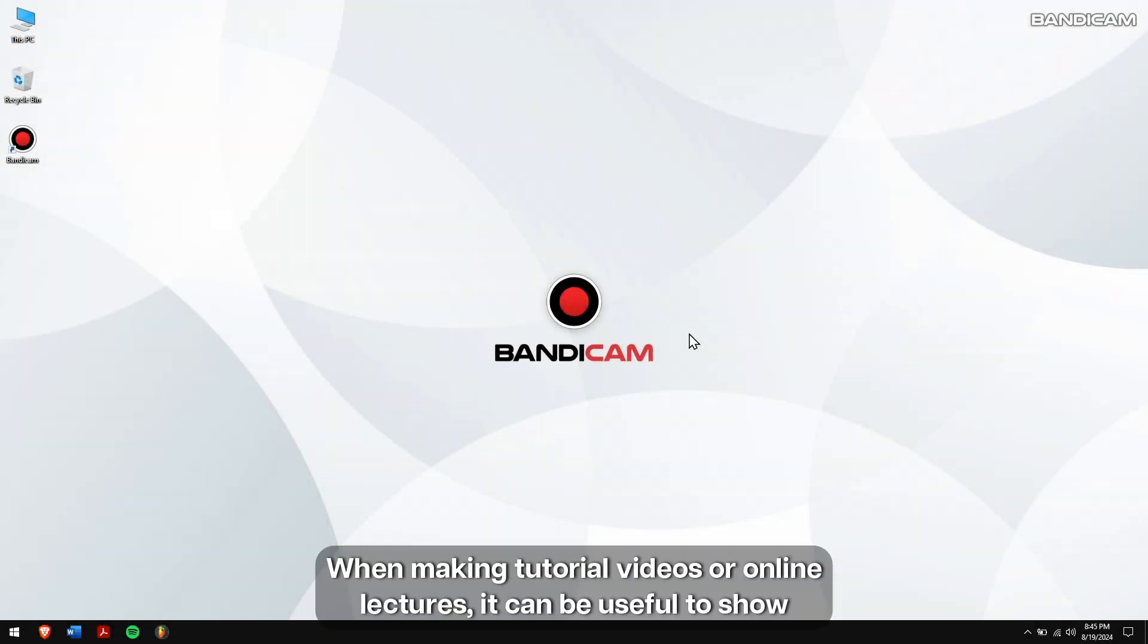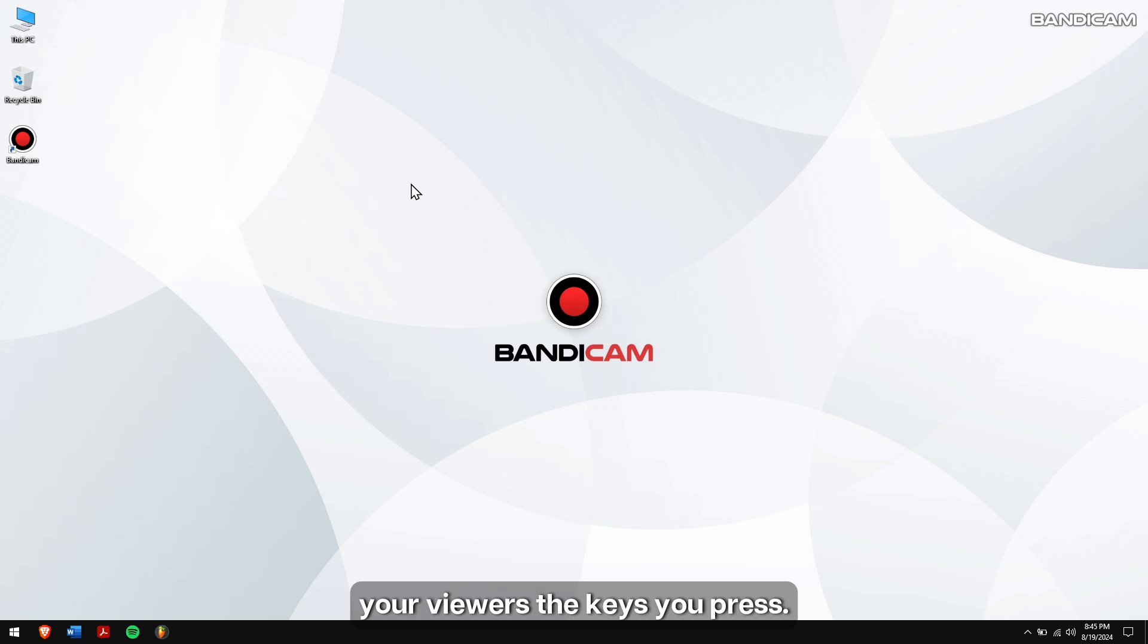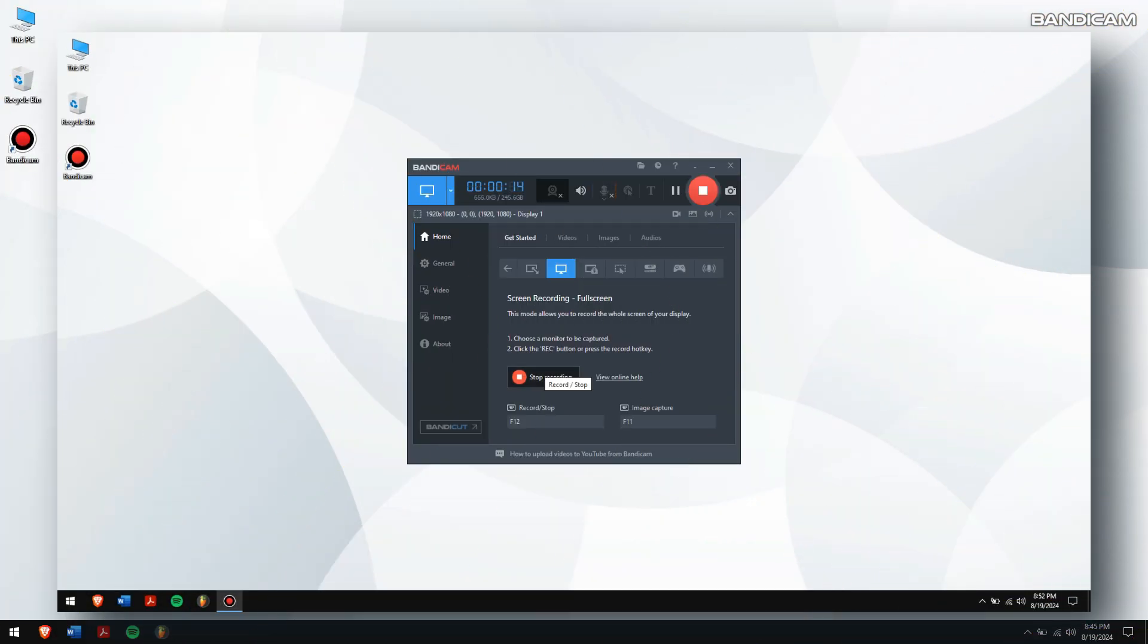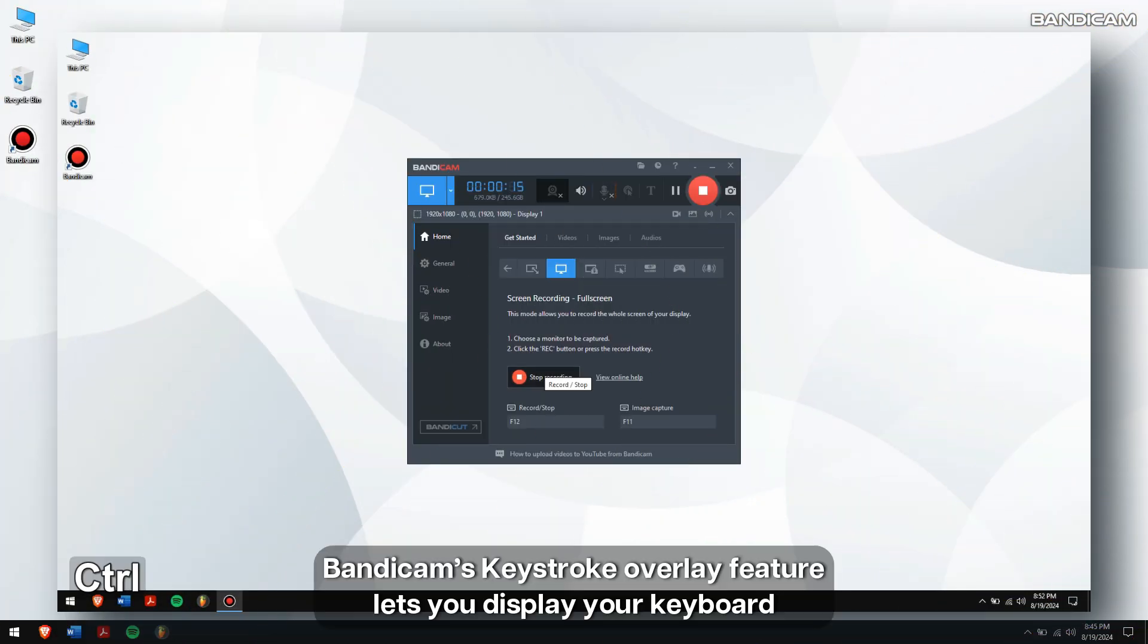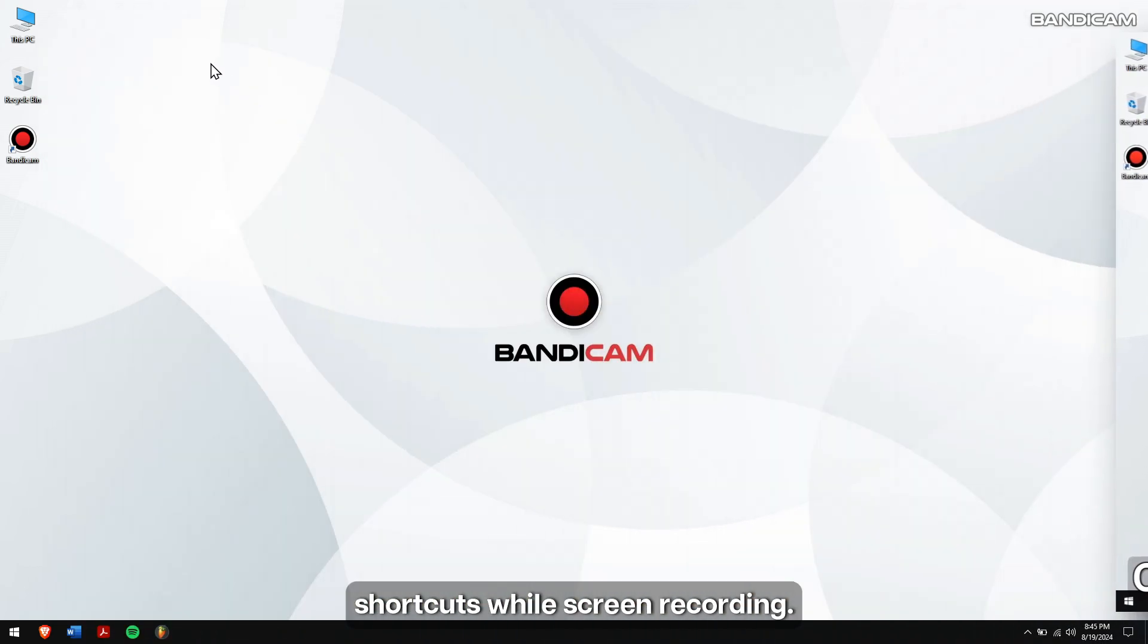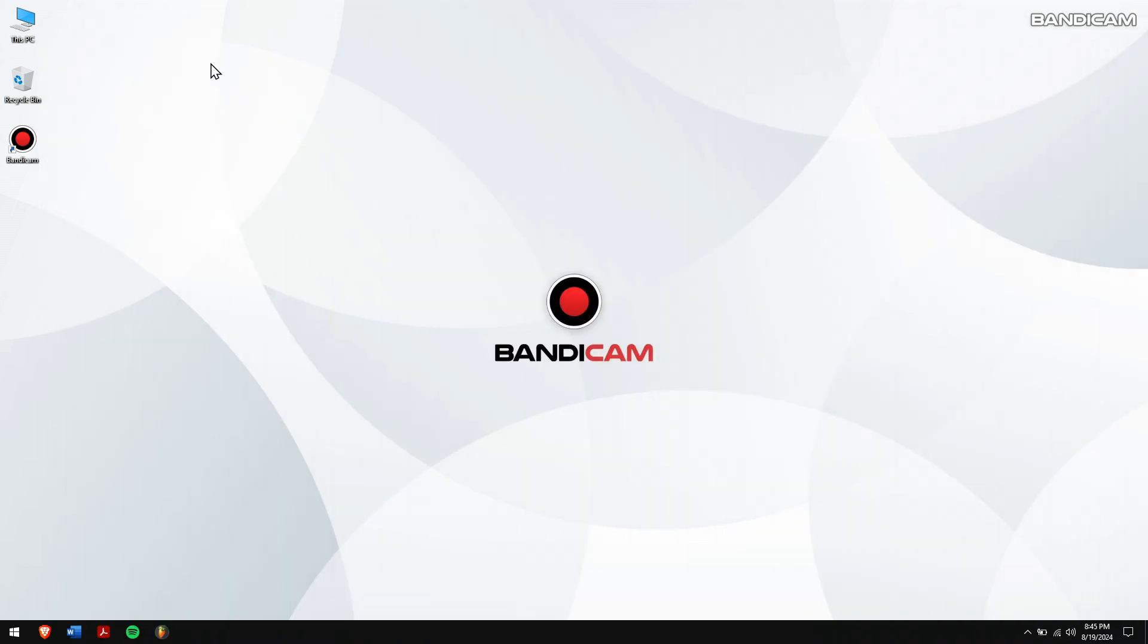When making tutorial videos or online lectures, it can be useful to show your viewers the keys you press. Bandicam's keystroke overlay feature lets you display your keyboard shortcuts while screen recording.